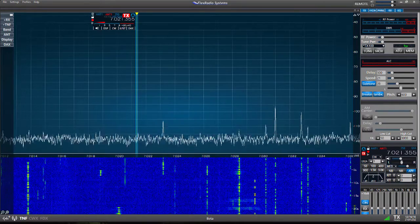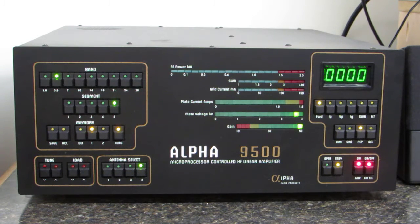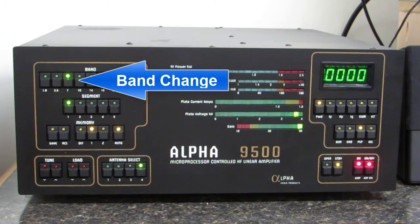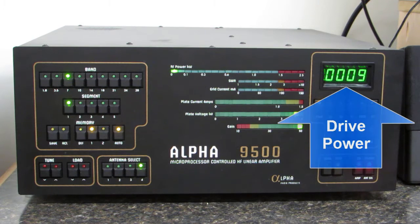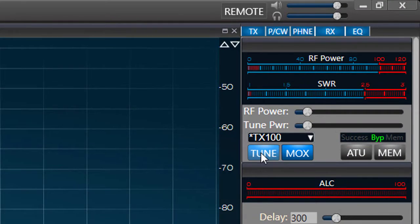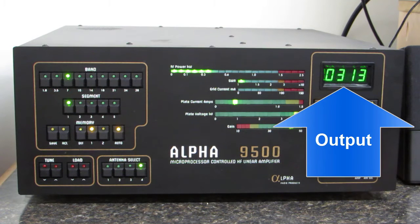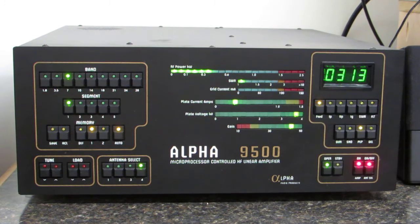Now let's turn our attention to the amplifier. For the Alpha 9500, when RF power is applied from the Flex 6500, the Alpha's internal computer will measure the frequency of the RF signal and automatically switch the amp to the appropriate band and band segment. When I key the transmitter, I see about 10 watts of drive power on the Alpha power meter. Next I'll turn on the high voltage by pressing the operate switch on the Alpha and press the tune button on SmartSDR. I hear the TR relay click, and the drive power is applied. We can check the output power of the amplifier on the front panel power meter.